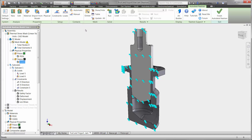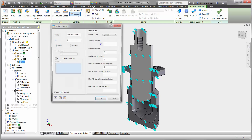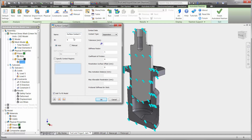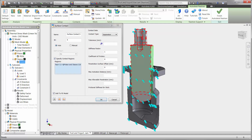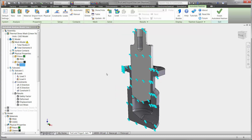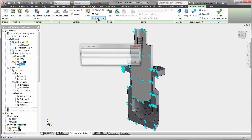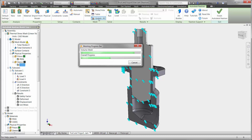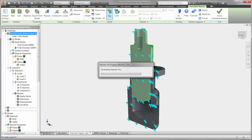Nastran NCAD provides automatic as well as full manual control over the contact additions between the components. In this case, there is a small gap between the piston and sleeve, and we want to allow the two parts to slide against each other. Finally, let's mesh or divide the parts into several pieces to be analyzed and run the study.